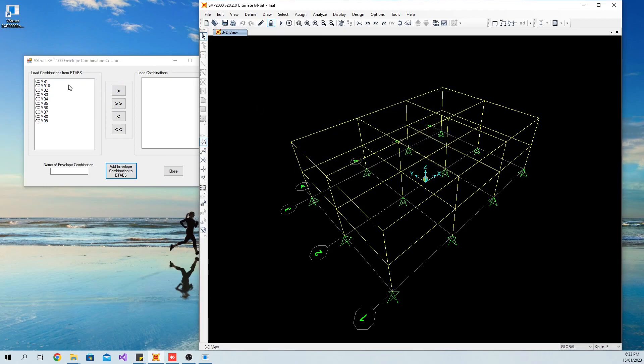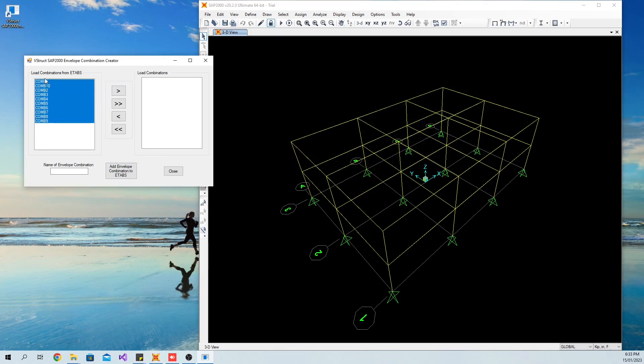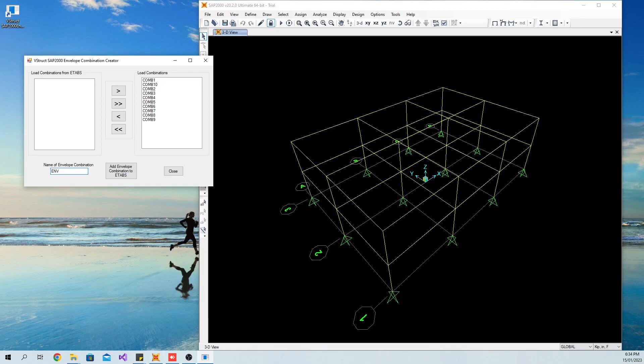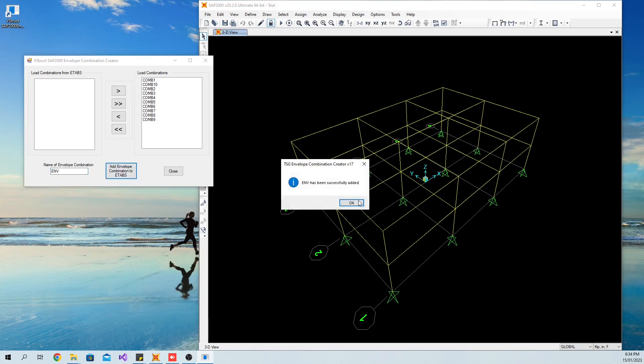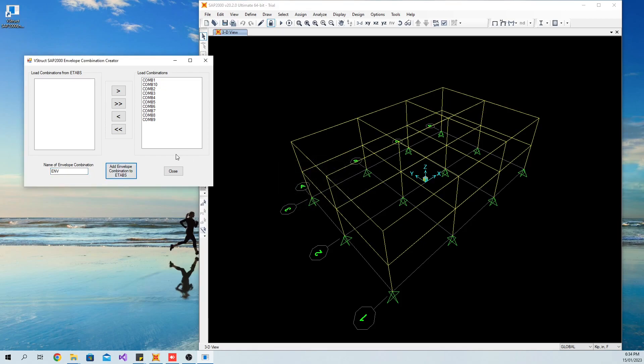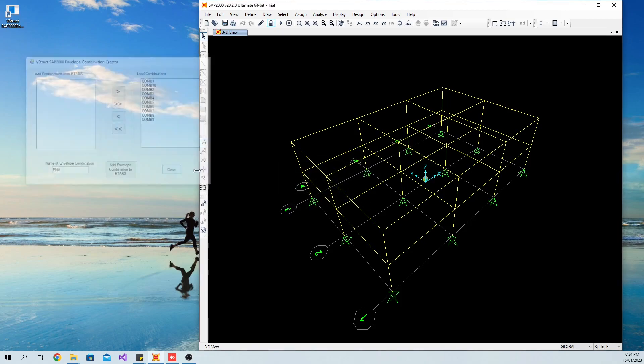Select all load combinations you want to be included in the envelope combination. Then click required arrow keys. Input the name of the envelope combination and hit the Create Envelope Combination button.